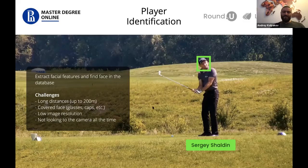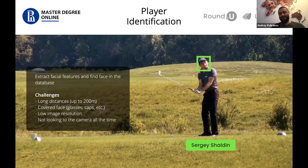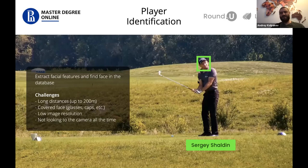Also, people are not looking at the camera — they're just playing. They don't know we are trying to identify them; they're just playing golf and don't care. So it's also a challenge to catch their faces at the right time. That's why we need very fast algorithms for face detection and face recognition so as not to skip frames in the video stream.